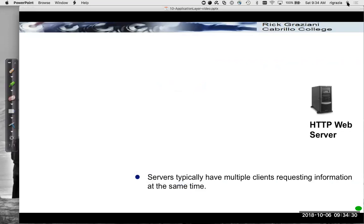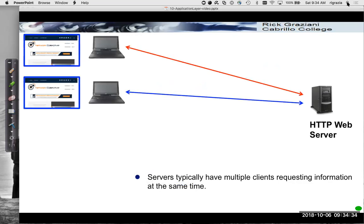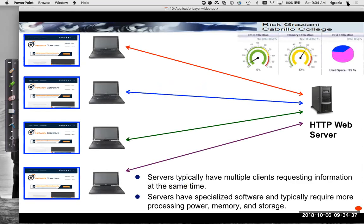Servers typically have multiple clients requesting information at the same time. This requires servers to have specialized software and typically more processing power, more memory, and more storage, because they have to store and maintain information for multiple clients. If you remember from the videos on TCP, there are state requirements — setting up a three-way handshake with every client, maintaining window sizes, congestion windows, send window, receive window, sequence numbers — all of this for every client.